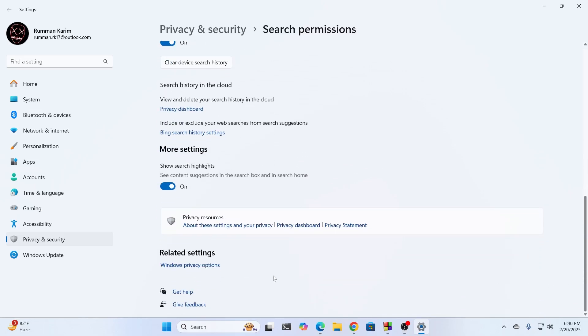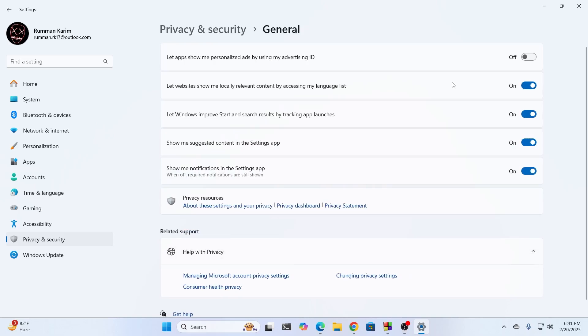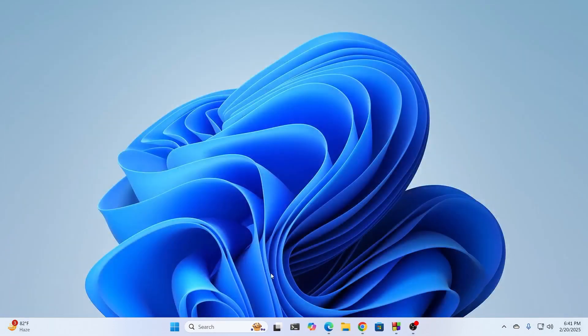After that, just go ahead and click on related settings. Here you'll find Windows privacy options. Just click on it and turn everything off from here. Just turn every single one of them off. Then just go ahead and restart your PC.